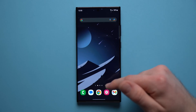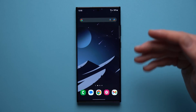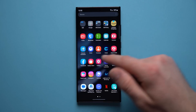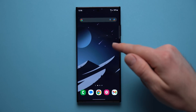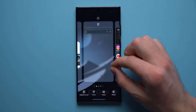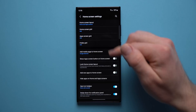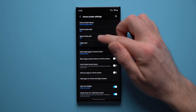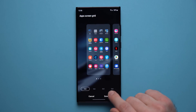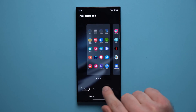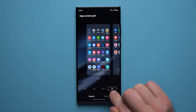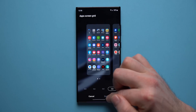Next we're going to change the grid, which decides how many applications we can fit on our screen and how much real estate we have on our display. By default your phone comes with a 4x5 grid. To change it, pinch on your home screen, go to Settings, and you'll see Home Screen Grid and App Screen Grid. Change both to 5x6 — you can see just how many more icons you can fit when you make this grid bigger.